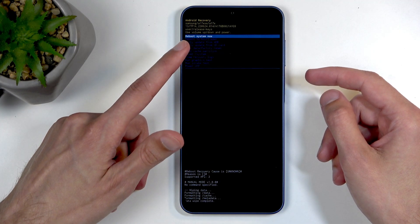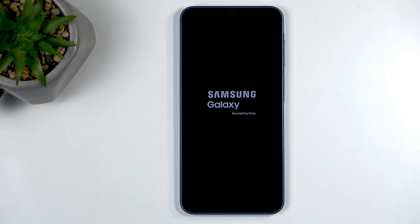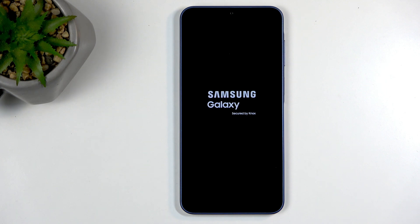Data wipe complete, and Reboot System Now will be selected by default, so press the Power button once more to initiate the reboot. This will continue resetting your device in the background, so it will take the phone a little bit longer to boot back up — don't worry, this is completely normal. It will take approximately two minutes or so to boot back up and present you with the setup screen.